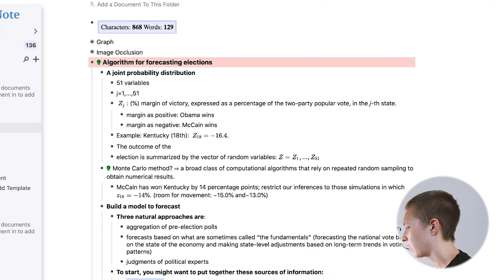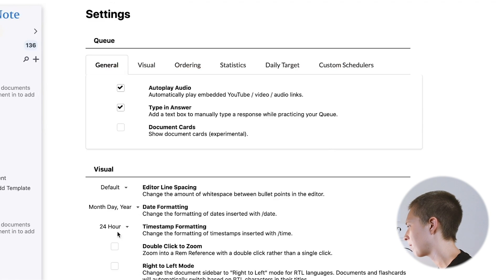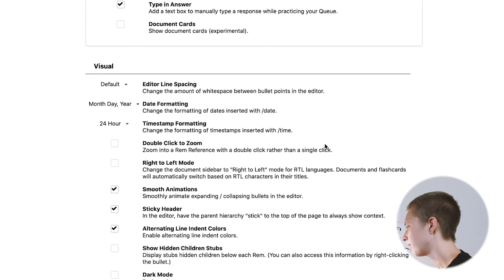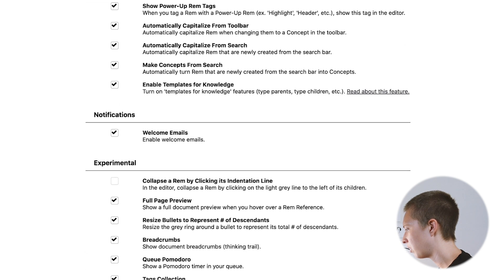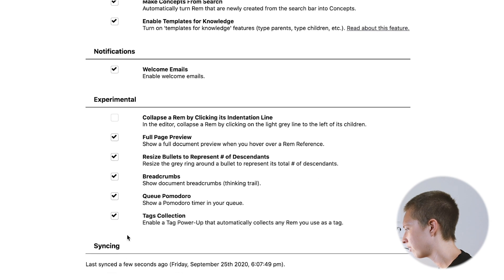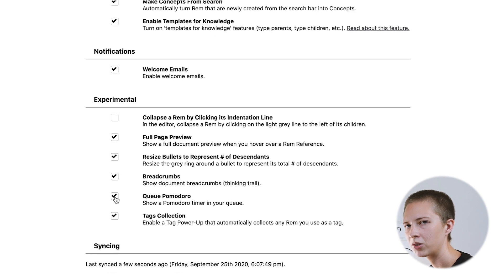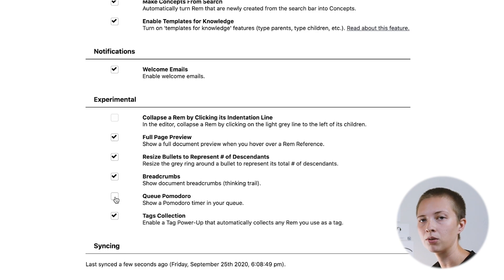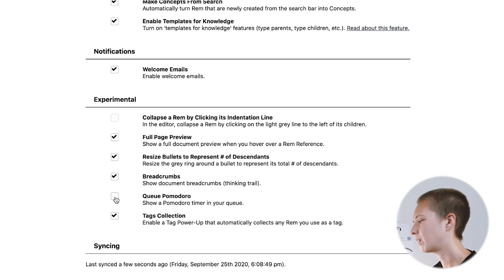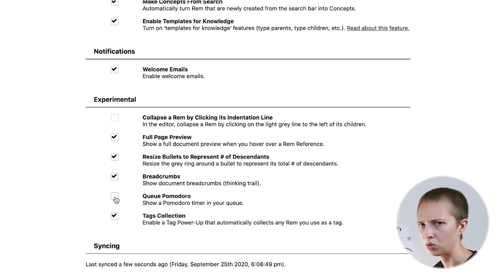I also want to point out that there is also a Pomodoro timer option that you can queue on and off inside of the settings. The Pomodoro will be inside the flashcard when you're learning. I can understand why people would like to have this, but I don't personally have a use for it.